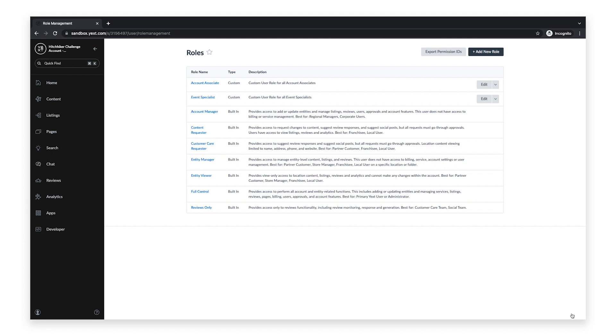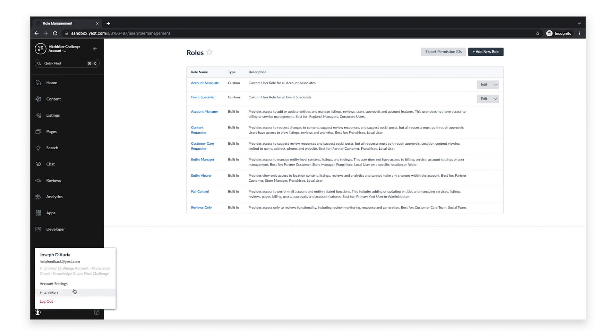Now you can assign a user to this custom user role. To do this, navigate to Users.